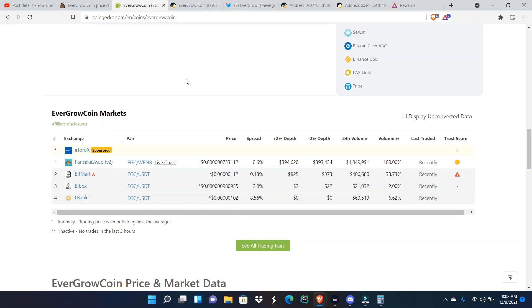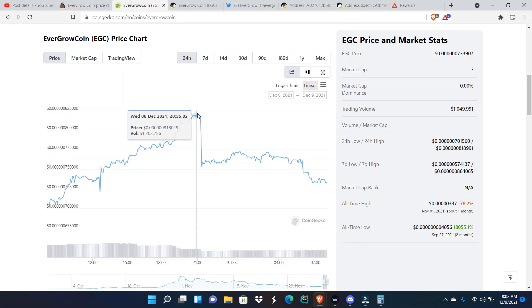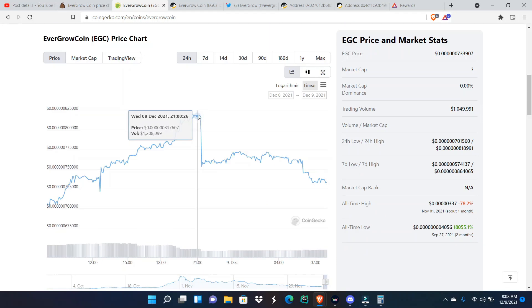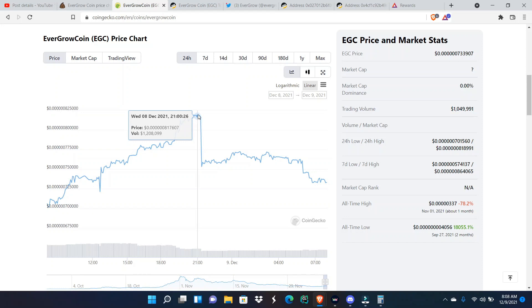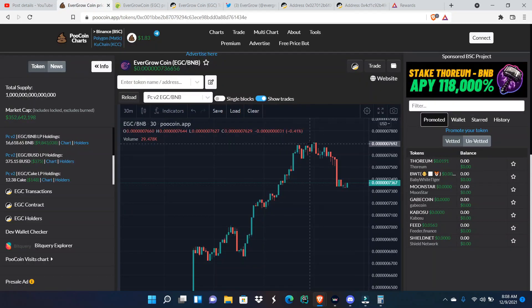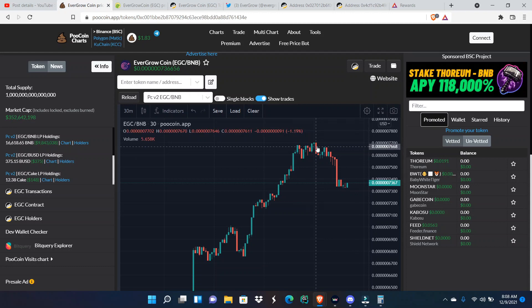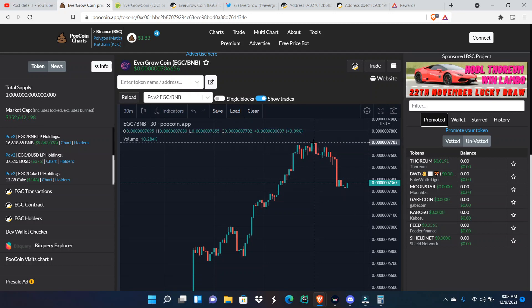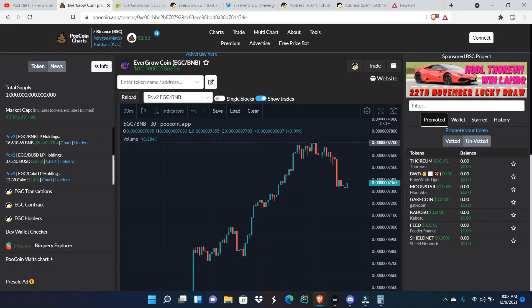Let's get back into EverGrow Coin. According to CoinMarketCap and CoinGecko, EverGrow Coin actually hit six zeros eight one yesterday. But when you look over at PoolCoin, they say they didn't even, they got close. They hit six zero seven seven but not exactly six zeros eight one.